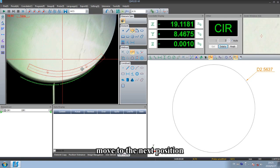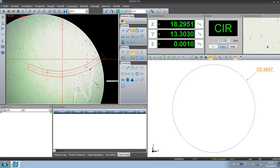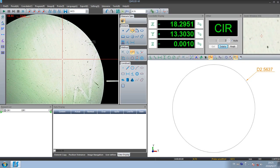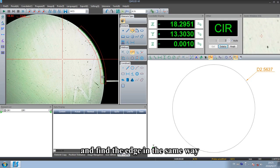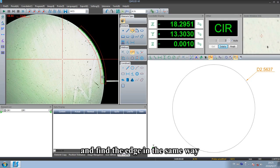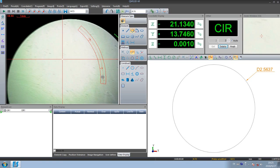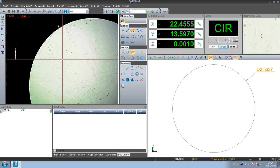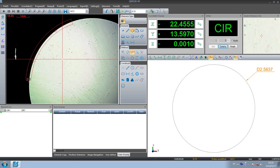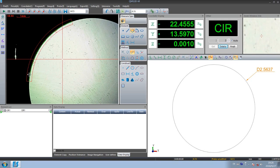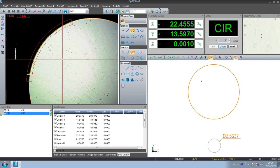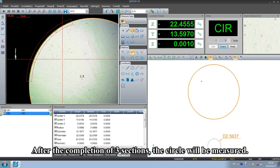Move to the next position and find the edge in the same way. After the completion of three sections, the circle will be measured.